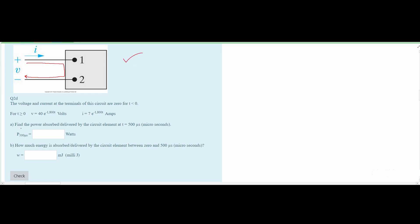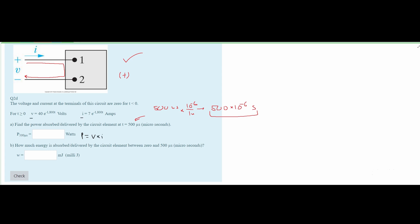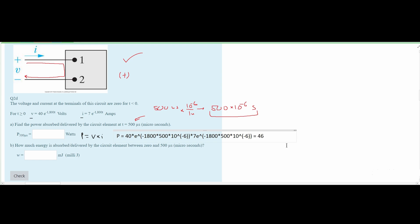For part a, we need to find the power absorbed or delivered by the circuit element at t equals 500 microseconds. Since the current and voltage are going in the same direction, the power is being absorbed and our answer will be positive. We also need to convert from microseconds to seconds. Using power equals voltage times current and plugging into a calculator, we get 46.28 watts.